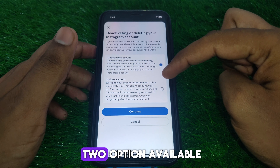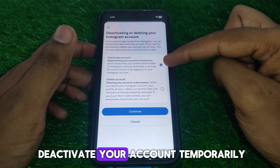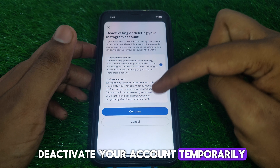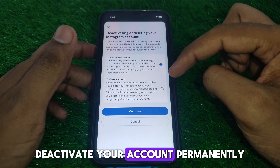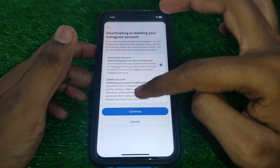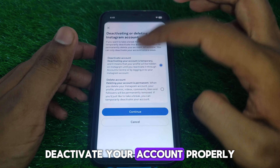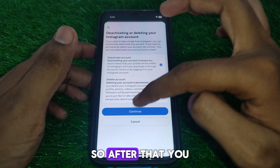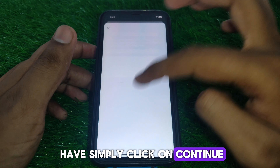Select the account you want to deactivate. There will be two options: the first is to deactivate your account temporarily, and the second is to deactivate your account permanently. Select deactivate your account temporarily, then click on Continue.